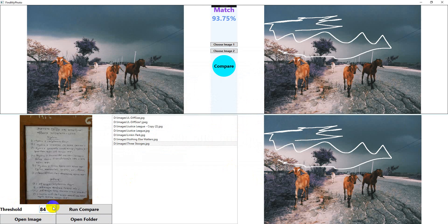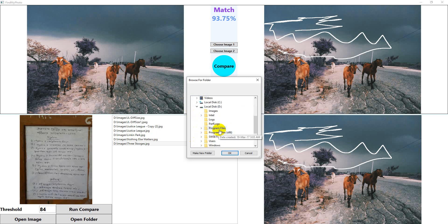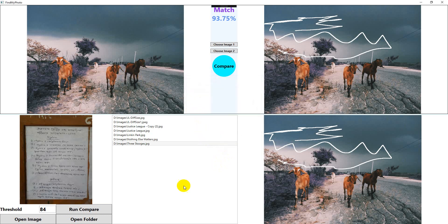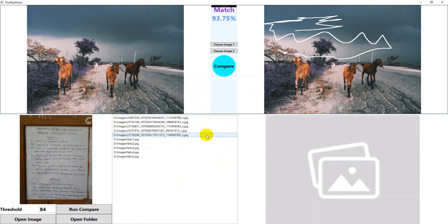Open folder, on this PC, D Drive, images. Okay, run compare. Okay, the results have come.